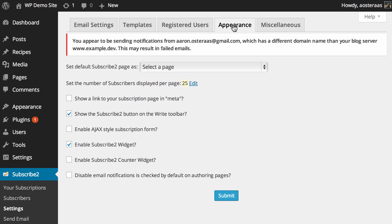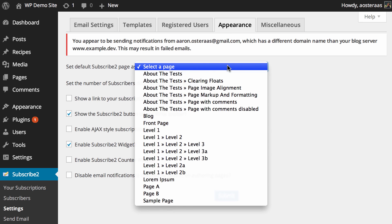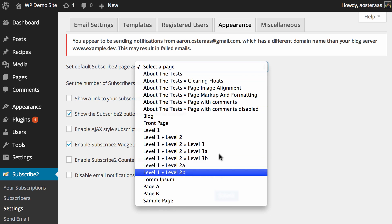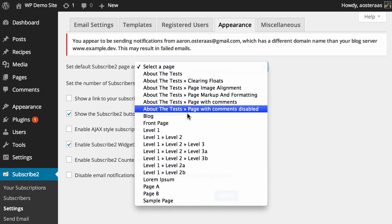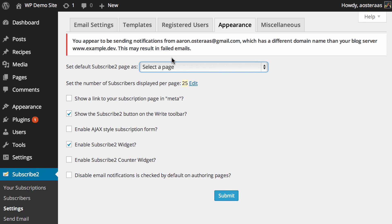Then we'll just hop over into appearance and you can set a default Subscribe To page. It's got a list of pages that you currently have in your WordPress website and you can set that to any of those if you'd like. But I think for the moment we probably don't want to do that because we can create a page, which we'll get to in a very short time from now.